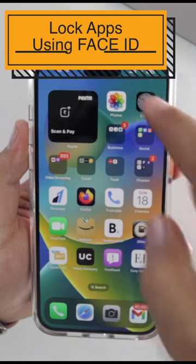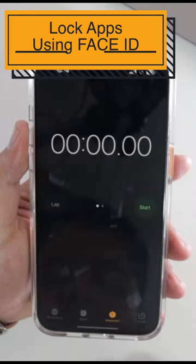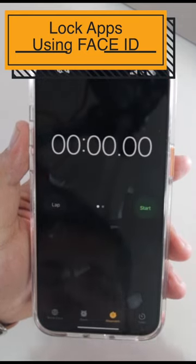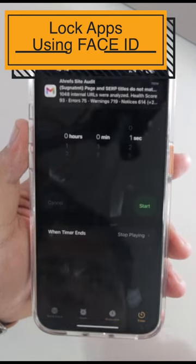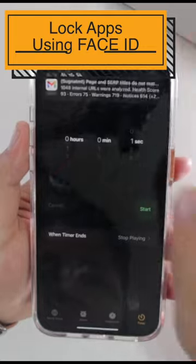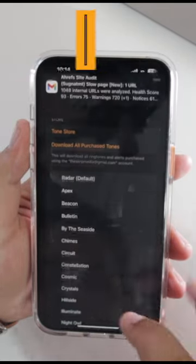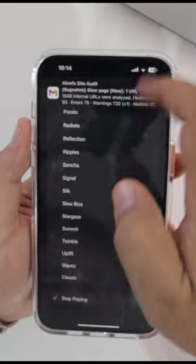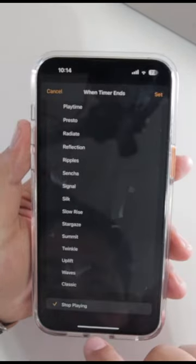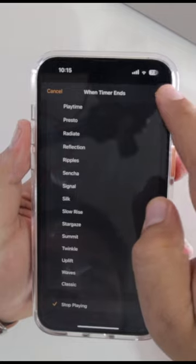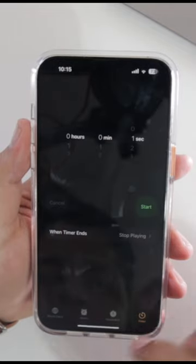The first step is to open the Clock on your iPhone. Now go to Timer. When timer ends, set it to stop playing. Tap on Set.